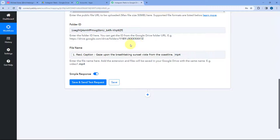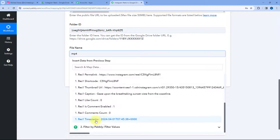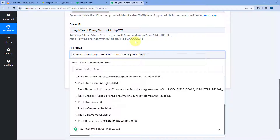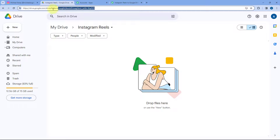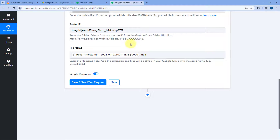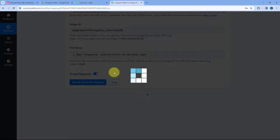Instead of using the caption as the file name, you can give the same file name to all new Reels, or you can use the date and time — the timestamp of when the particular video or reel was posted on Instagram — followed by .mp4. This will be the name of the file uploaded to Google Drive. You can choose as per your preference. Let's select the date timestamp for now and click on Save and Send Test Request.